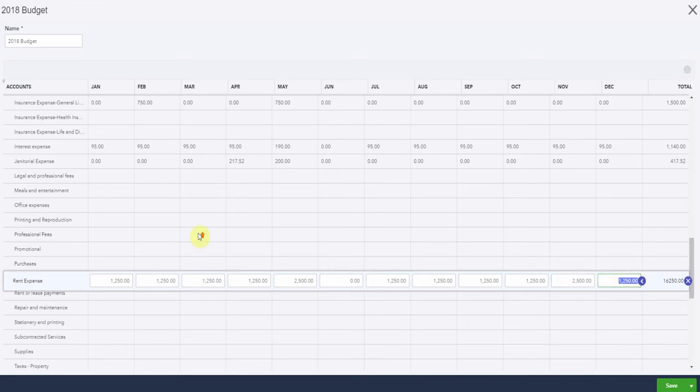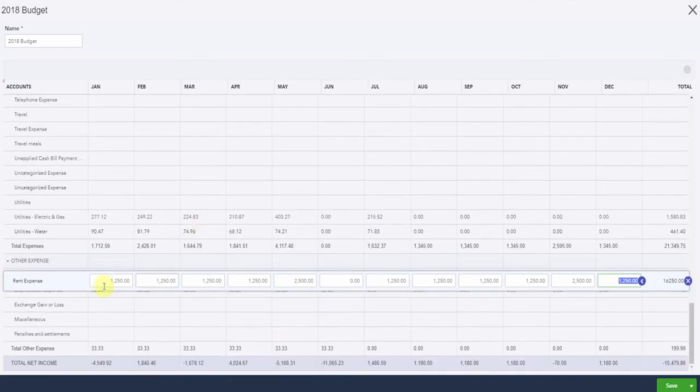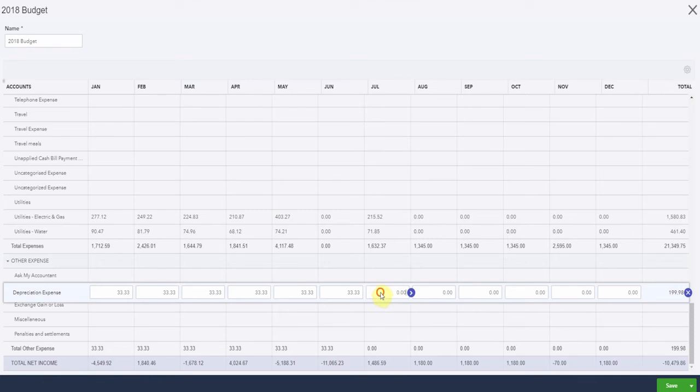Depreciation is clearly the same each month. Where's this one up here gone? Here it is down here. So we can pop this one in as well. Fill that one across.